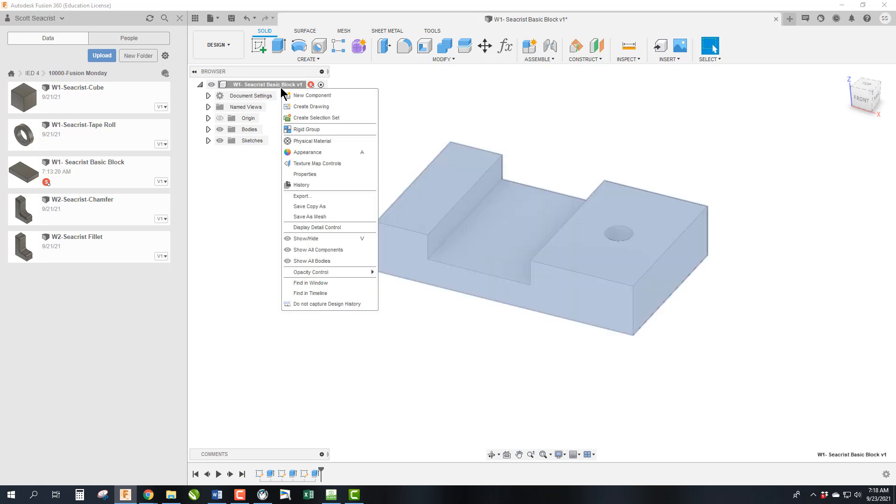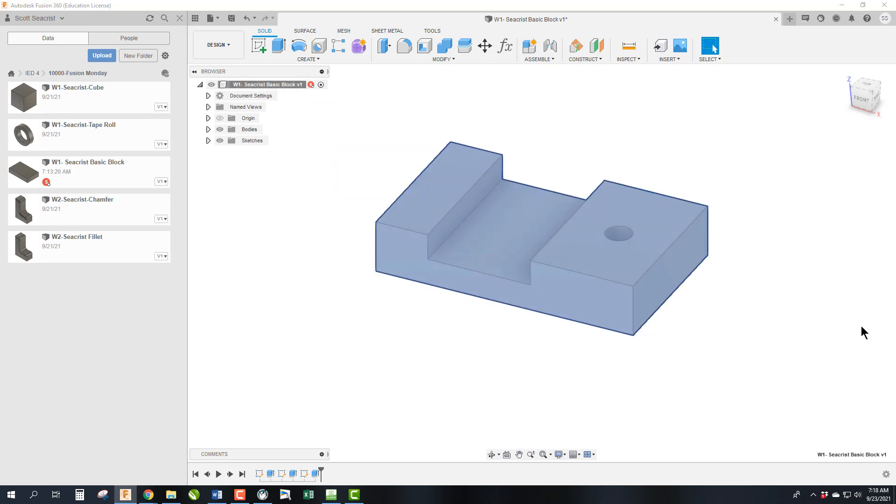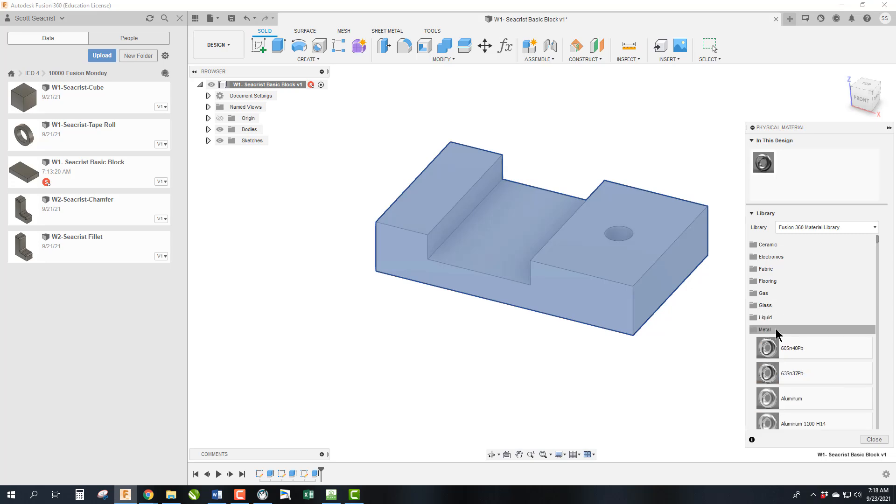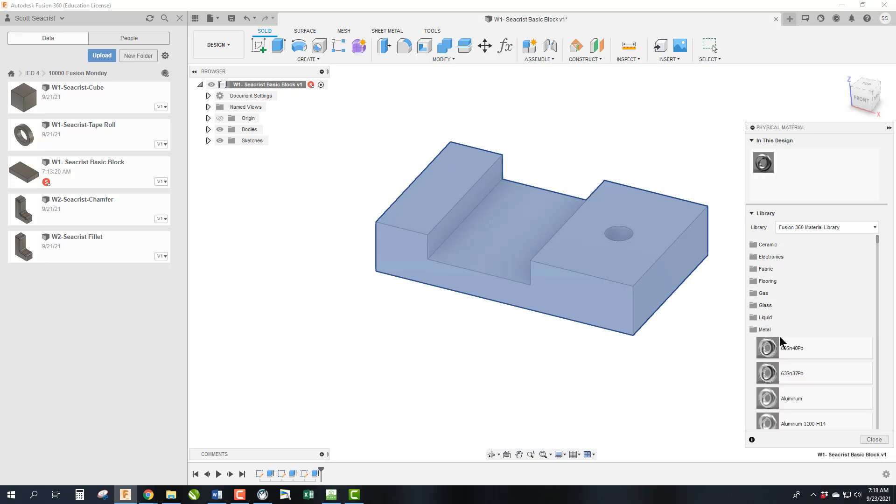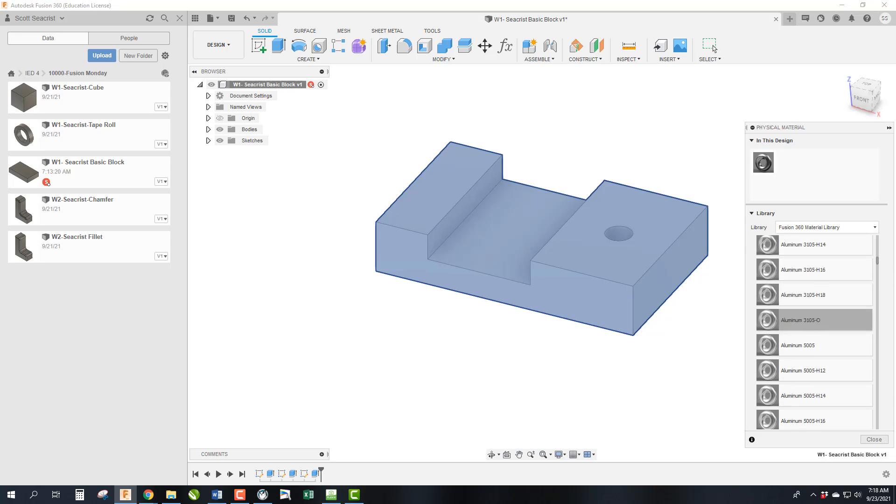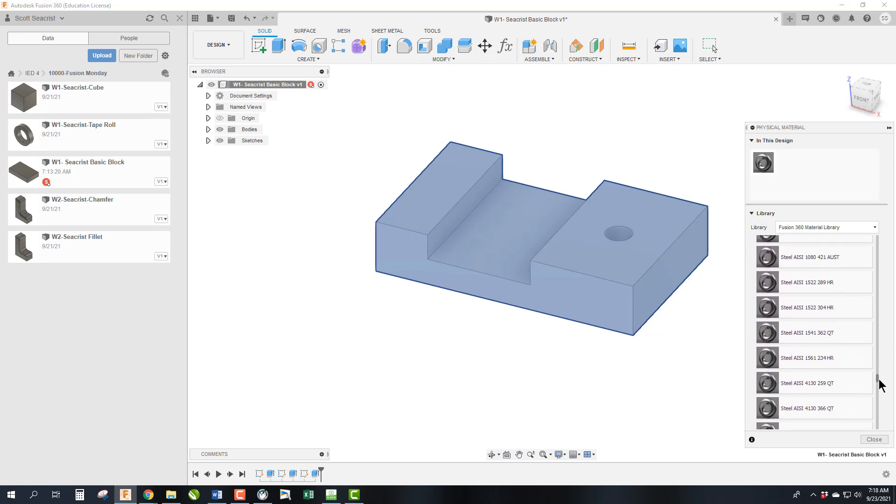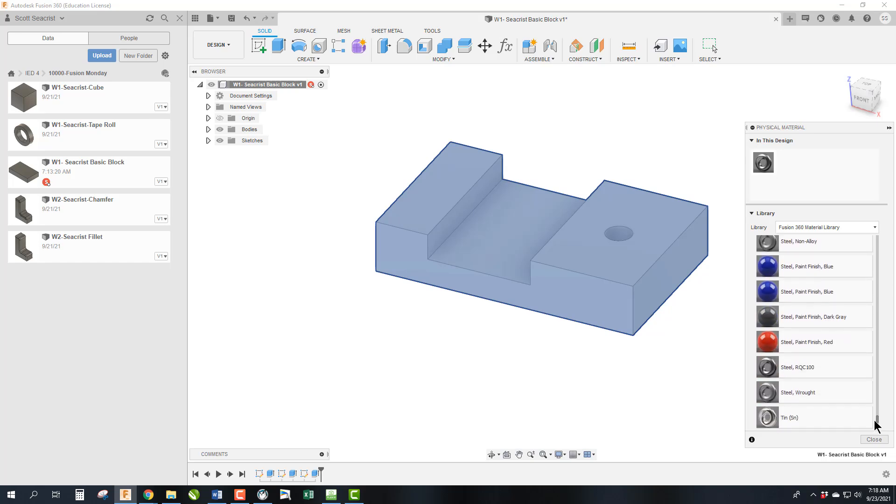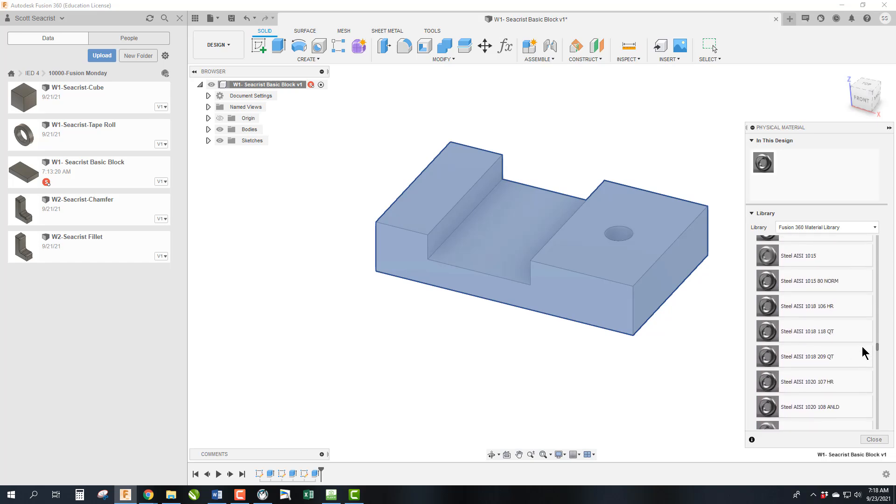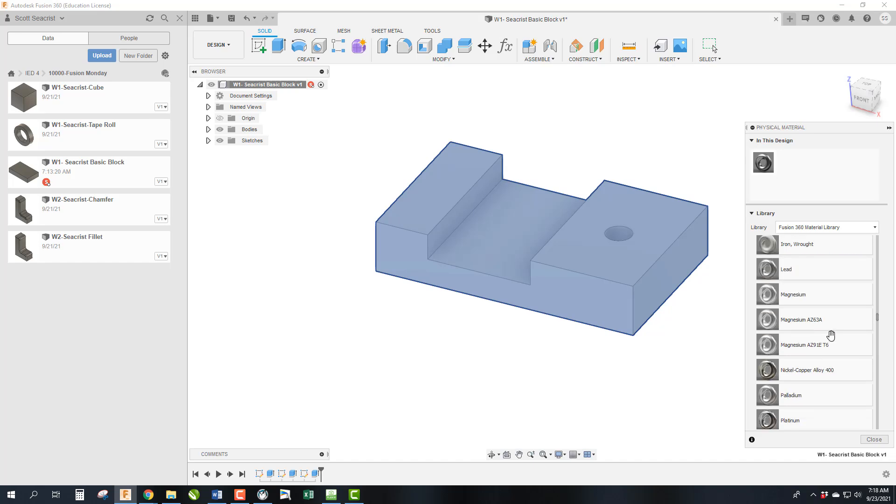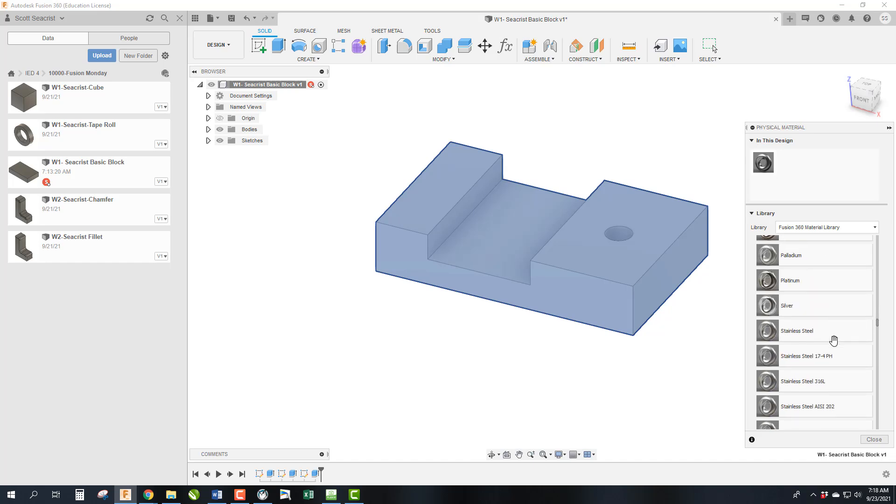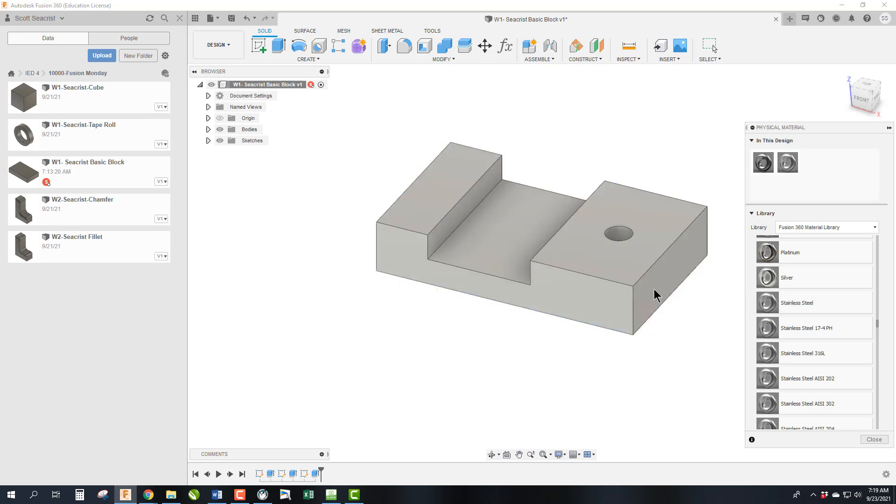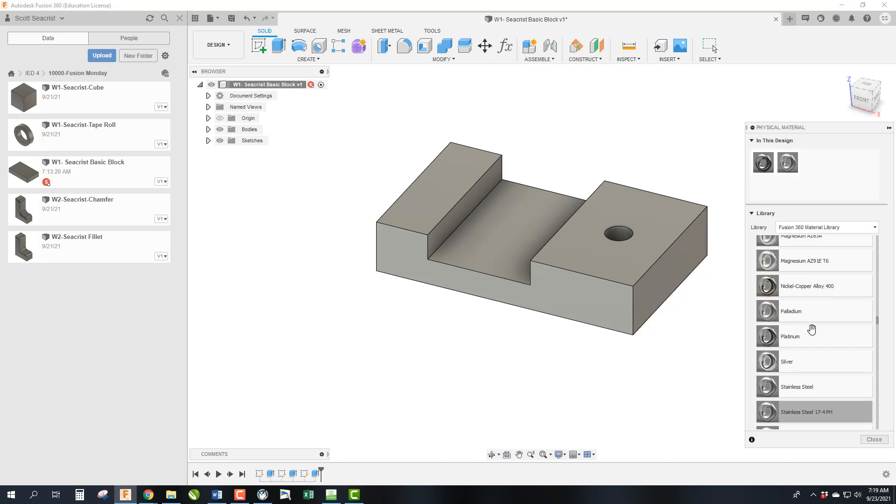So how do we do that? We're going to right click on the name of the file right here and you'll notice there says physical material. That's going to bring up this chart. We can open metals and then we can scroll down. There are a lot of metals to stainless steel. There it was. I saw it go by. Stainless steel. So I can just drag, I'm pressing and holding on my mouse and drop it on there and it's now going to look change color and look like stainless steel.